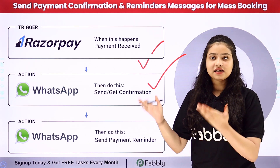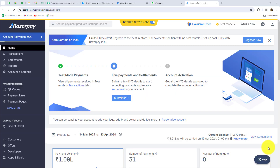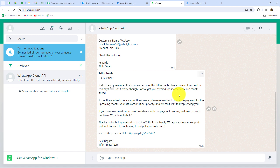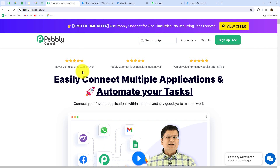Let me take you to my screen. I am running a Tiffin service named Tiffin Treats. Whenever I receive a payment for the monthly plan, I want to automatically receive a payment notification and send a confirmation to the customer on WhatsApp. After 28 days I want to send a payment reminder to customers with a payment link so they can continue for the next month. This workflow will continue in a loop forever, set up using PabblyConnect without any coding.